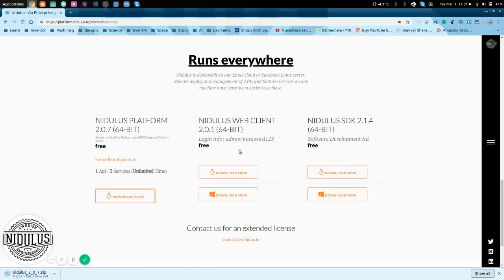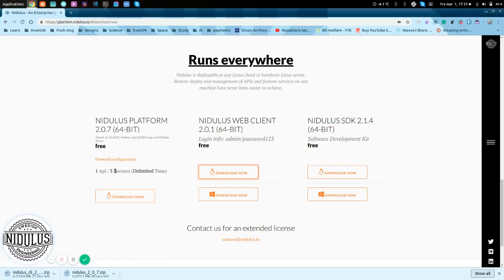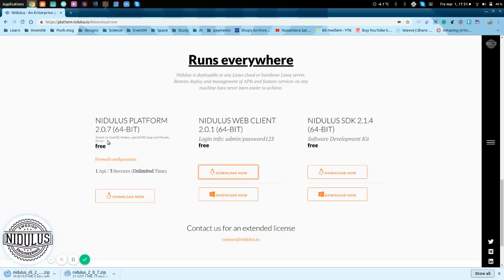We are going to download the web client. While those are being downloaded, we have been testing the platform on CentOS, Fedora, OpenSUSE Leap, and Ubuntu Server.